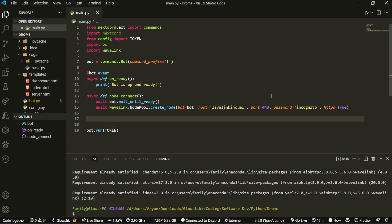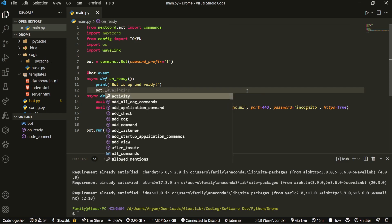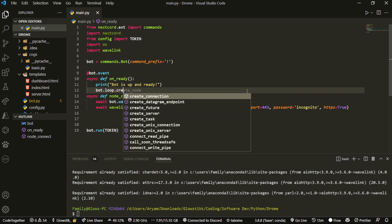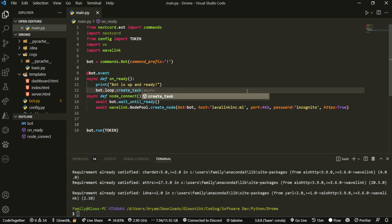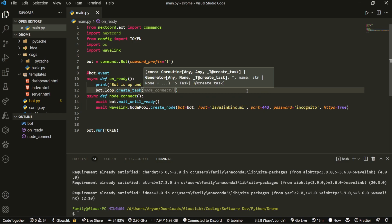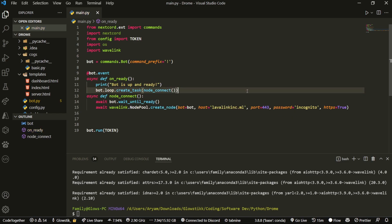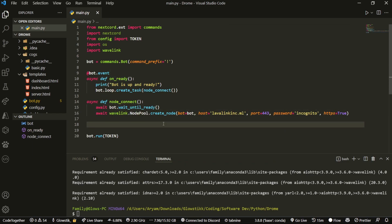Now, what we do is after we have that, we're just going to run this on the on_ready function. We're going to do bot.loop.create_task and then node_connect like so. When the bot is actually ready, it'll just run this and it'll connect the node.